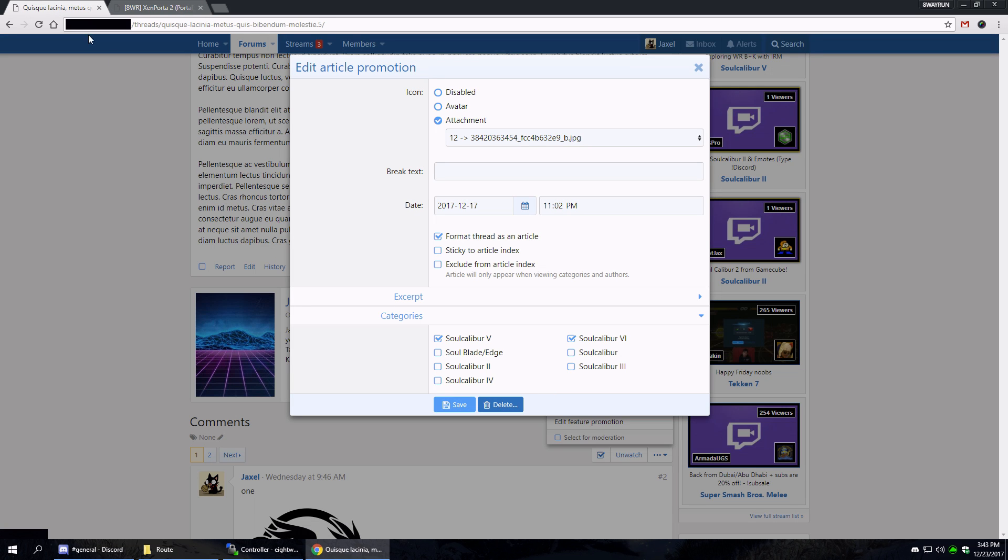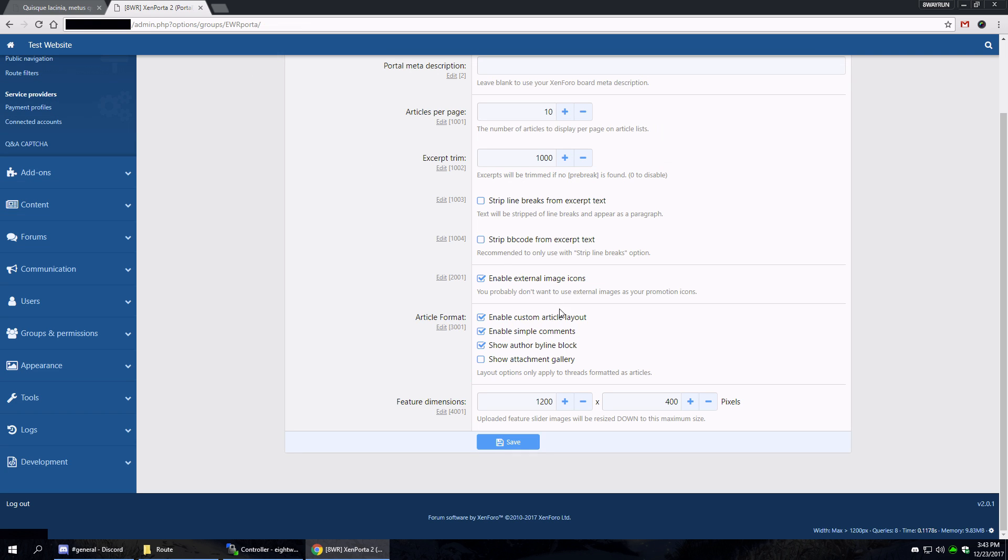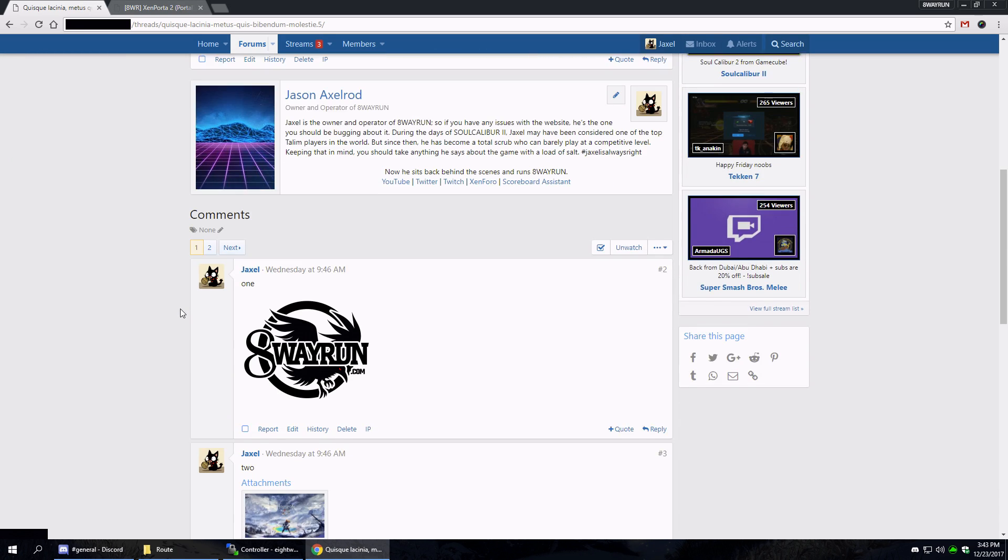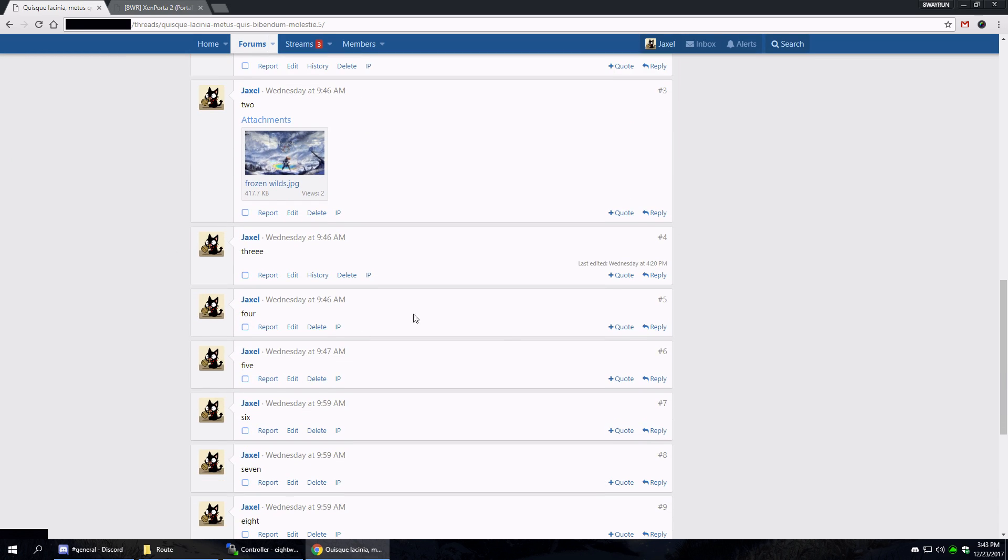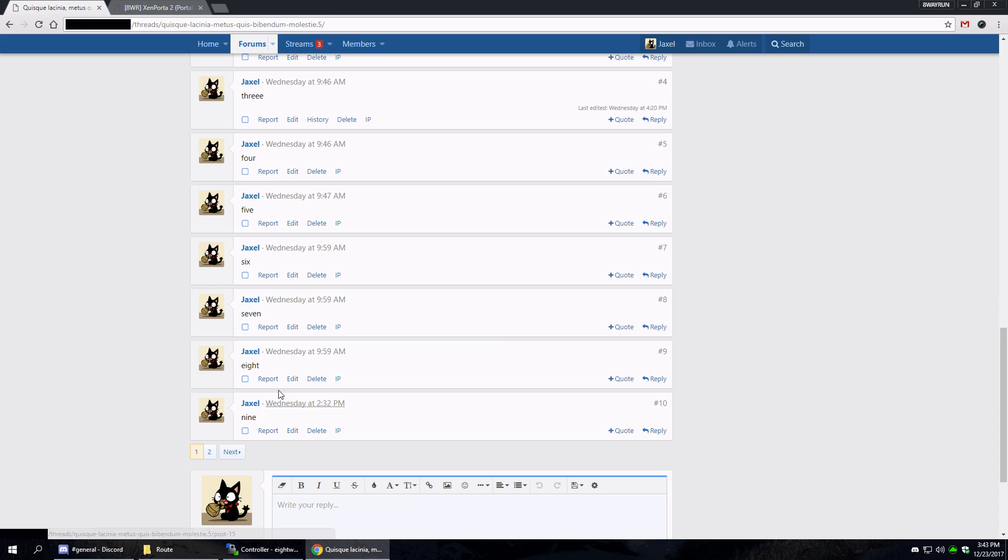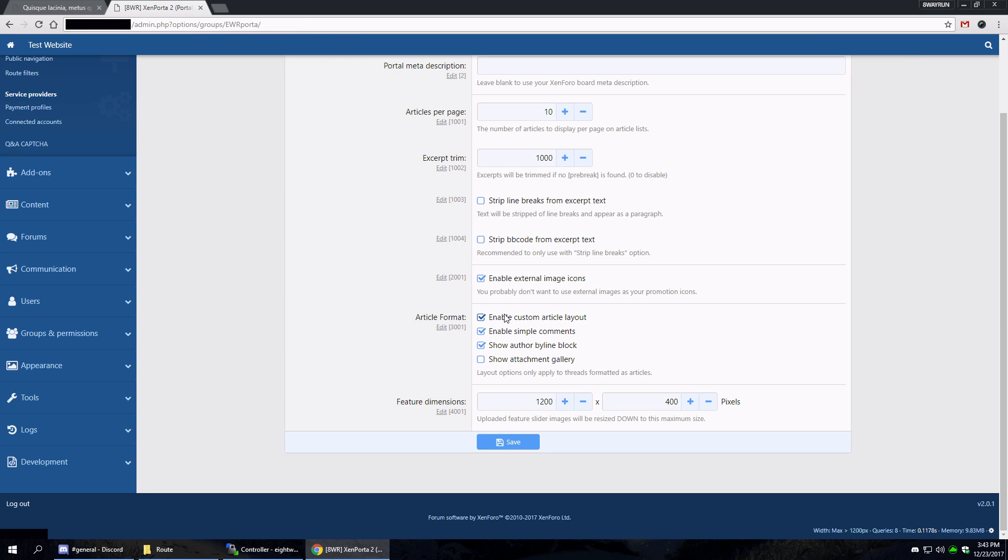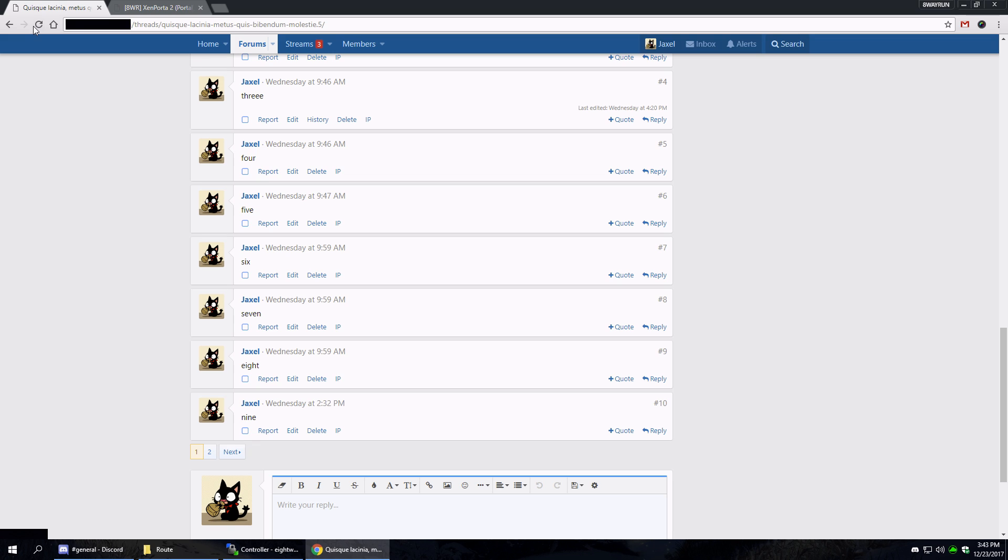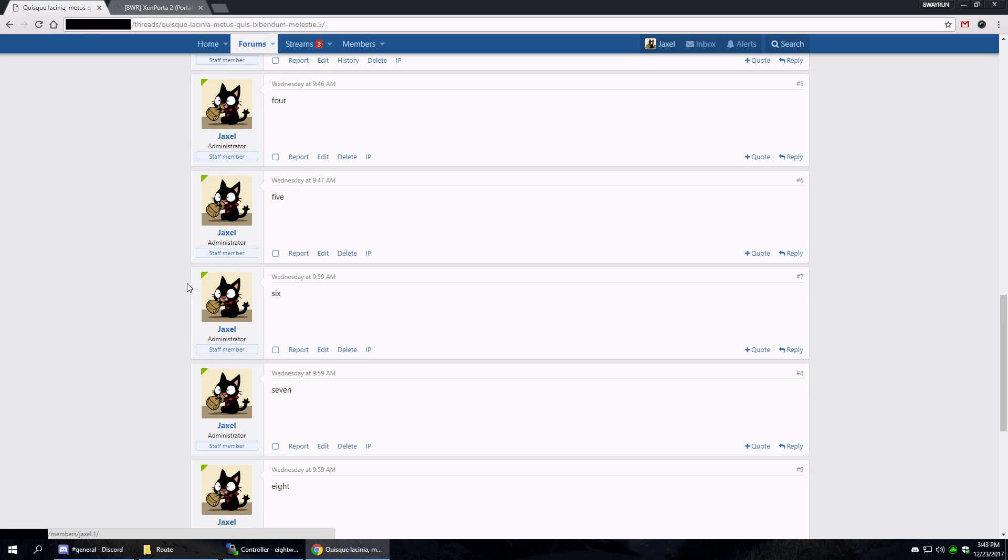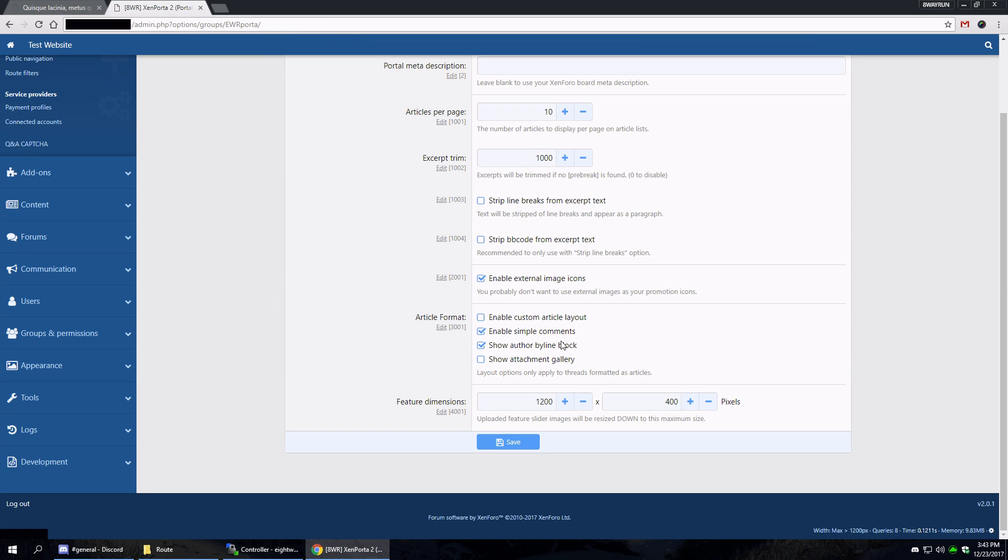The simple comments changes the comment system from replies to a smaller, simpler bit. So let's disable it so you can see what normal - this is what the normal comment system looks like. It's big, it's a complete waste of space.